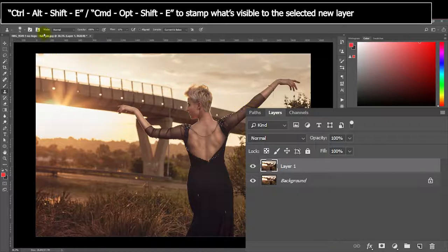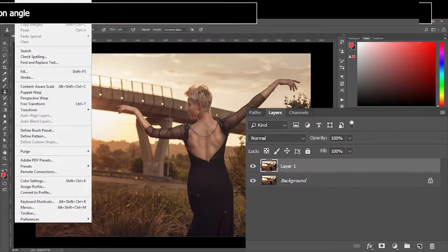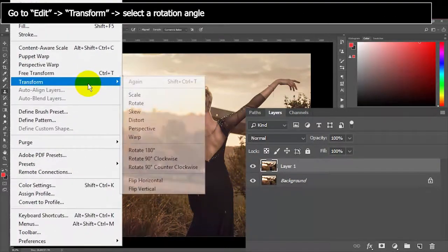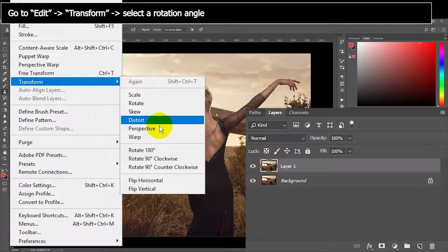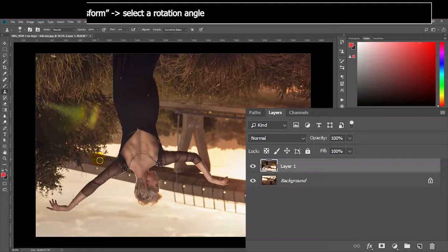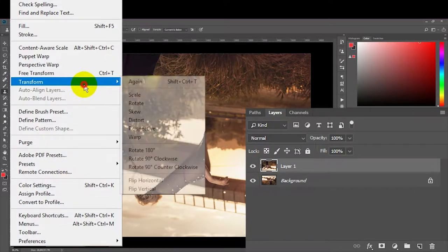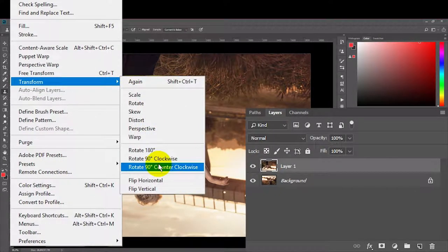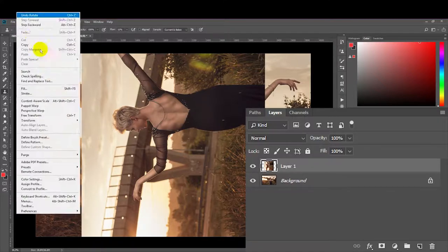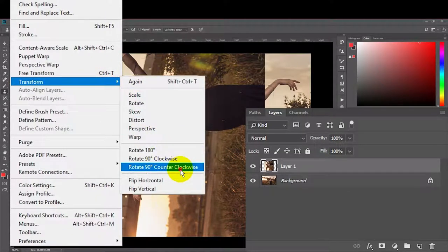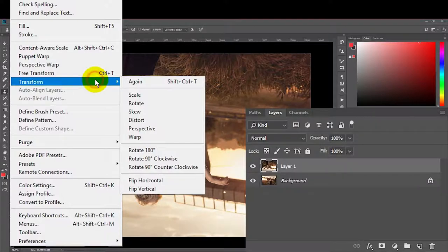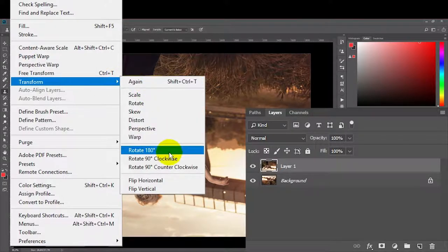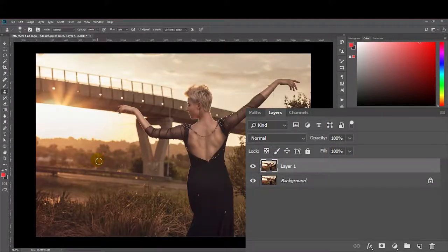The first way to rotate an image, it's a very basic way, is you go to Edit and down to Transform, and here you can see that you've actually got a bunch of options. So we can rotate it 180 degrees, which basically flips it around, so let's do that. We can rotate it 90 degrees both clockwise and counterclockwise.